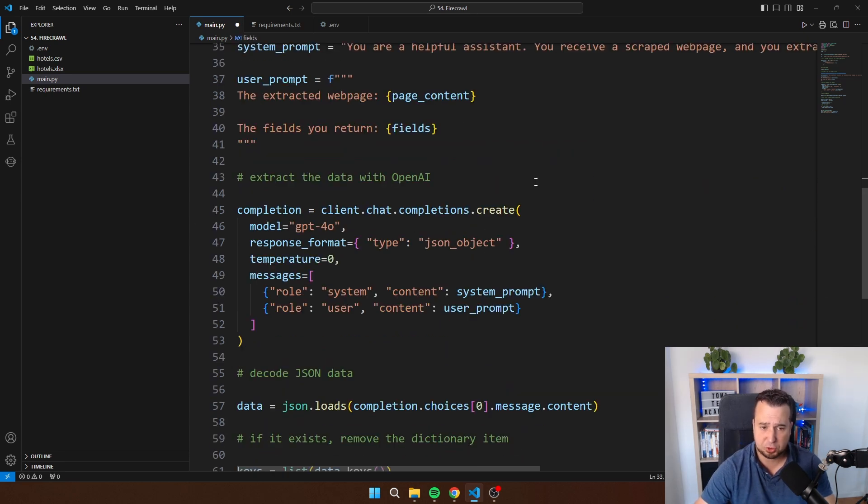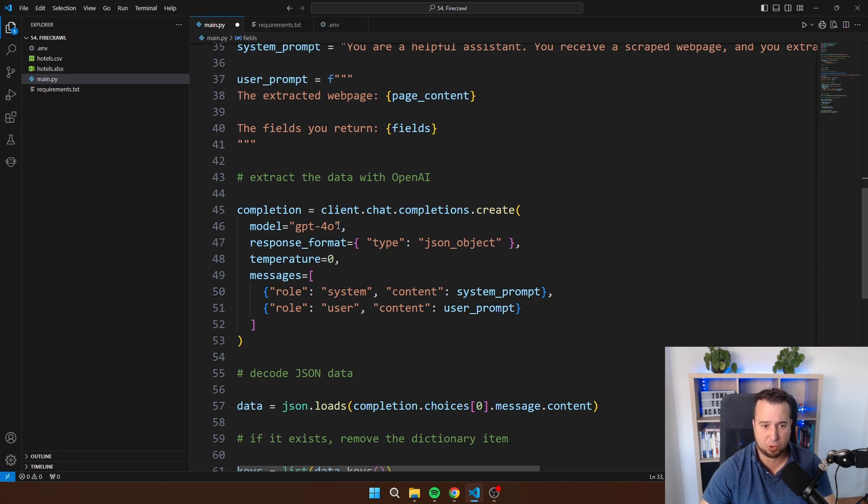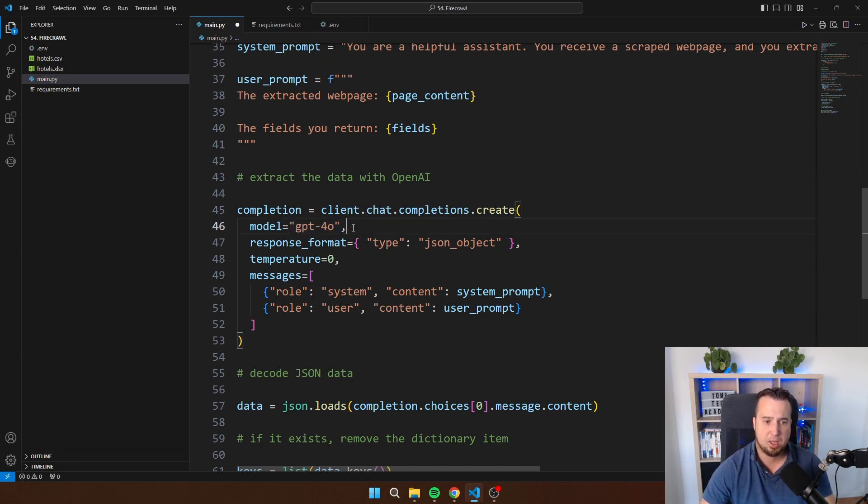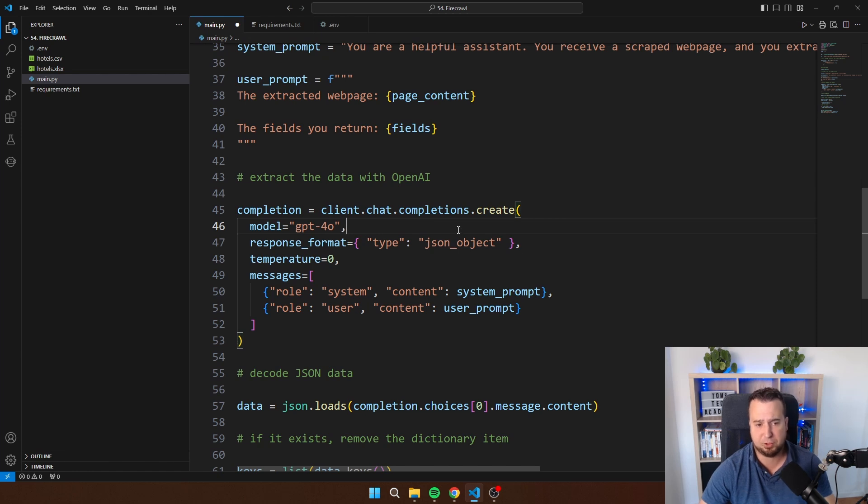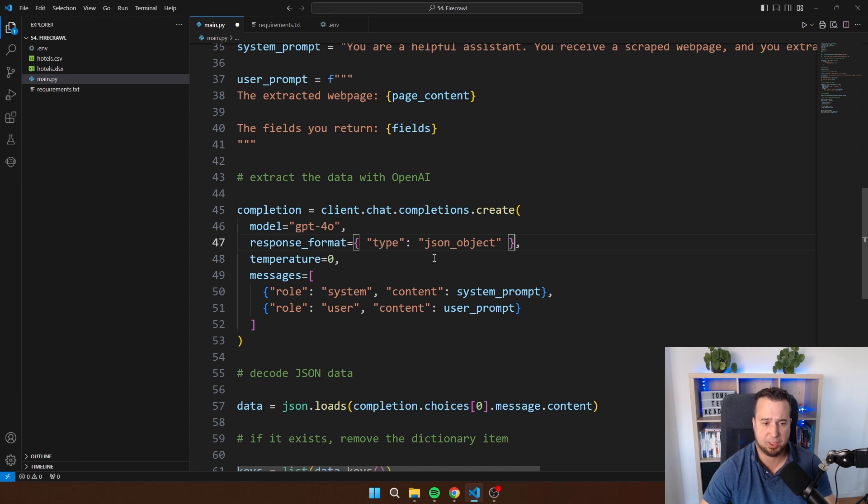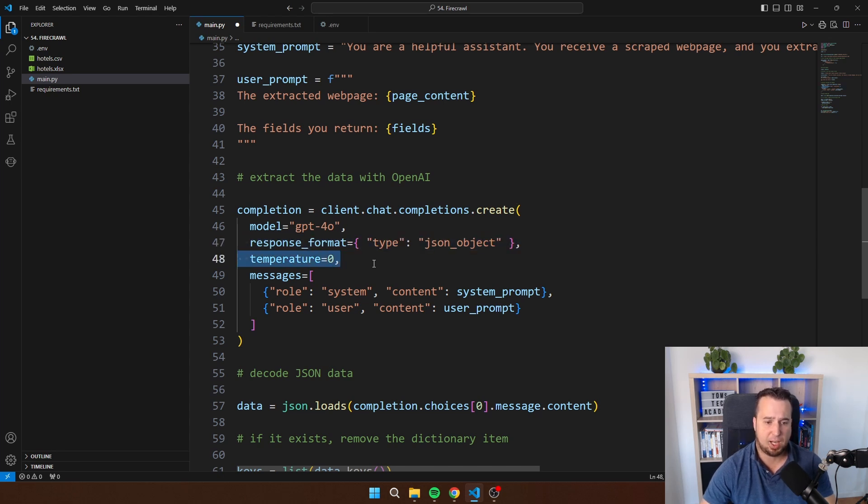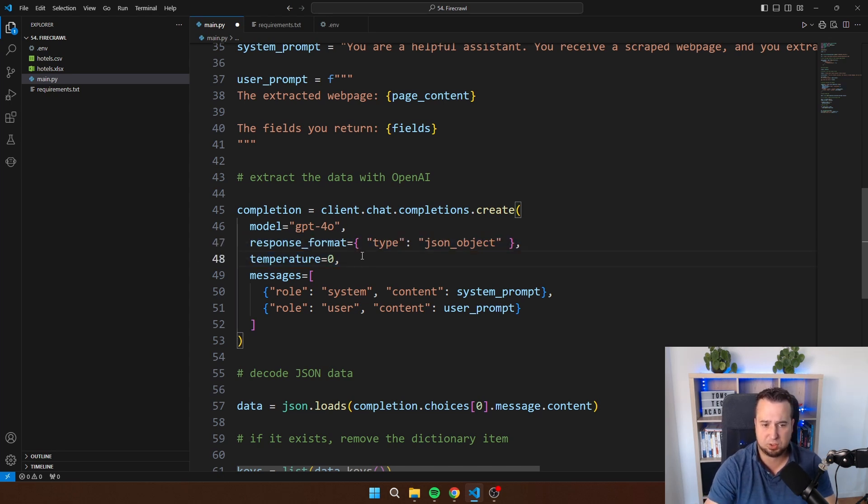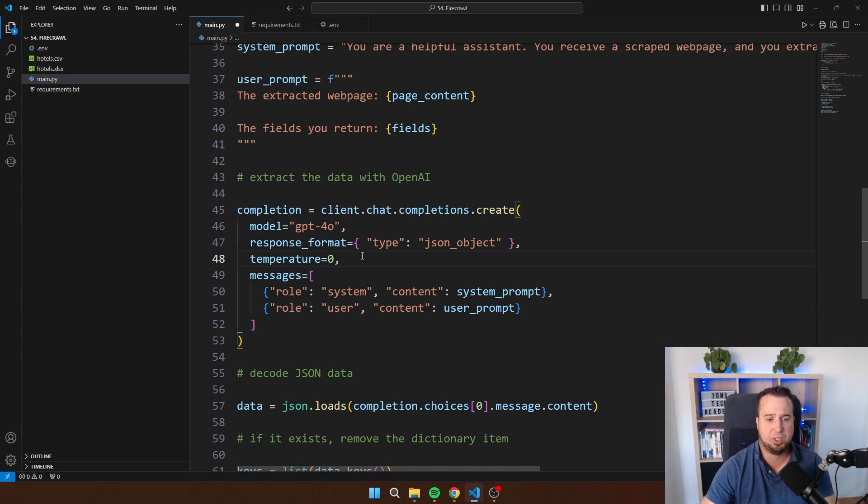This is where I'm making the actual call to ChatGPT 4.0. Of course you can change this for any other version of OpenAI. The response format, I have another video on the response format. The type is JSON object. So I just want to get back the response in JSON. Temperature is zero. So zero is like zero creativity. If you set this to two, the model becomes very creative.